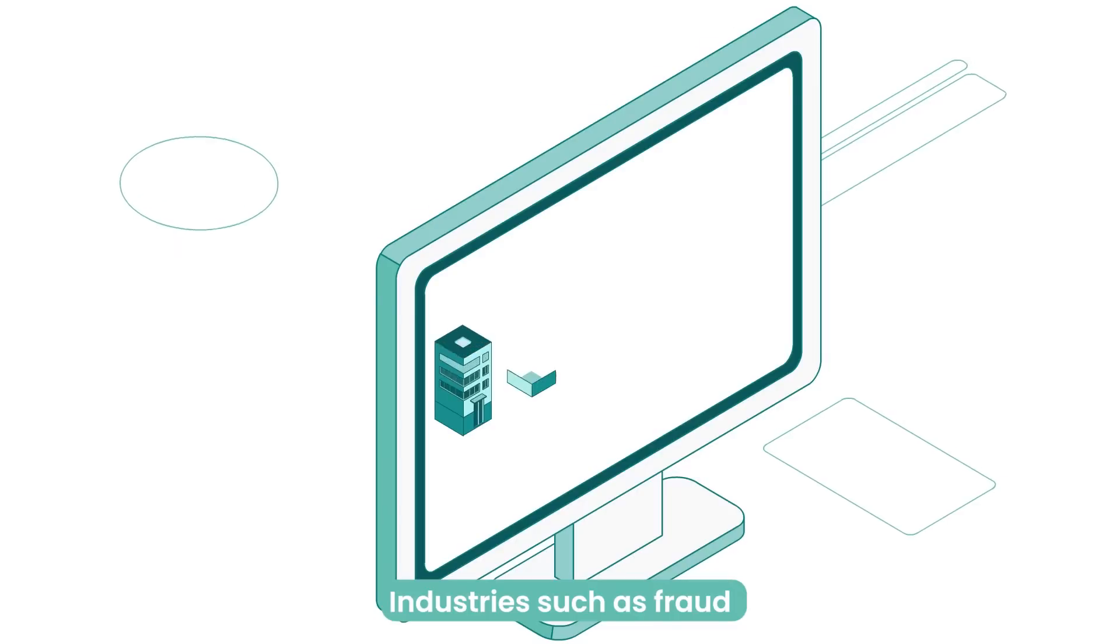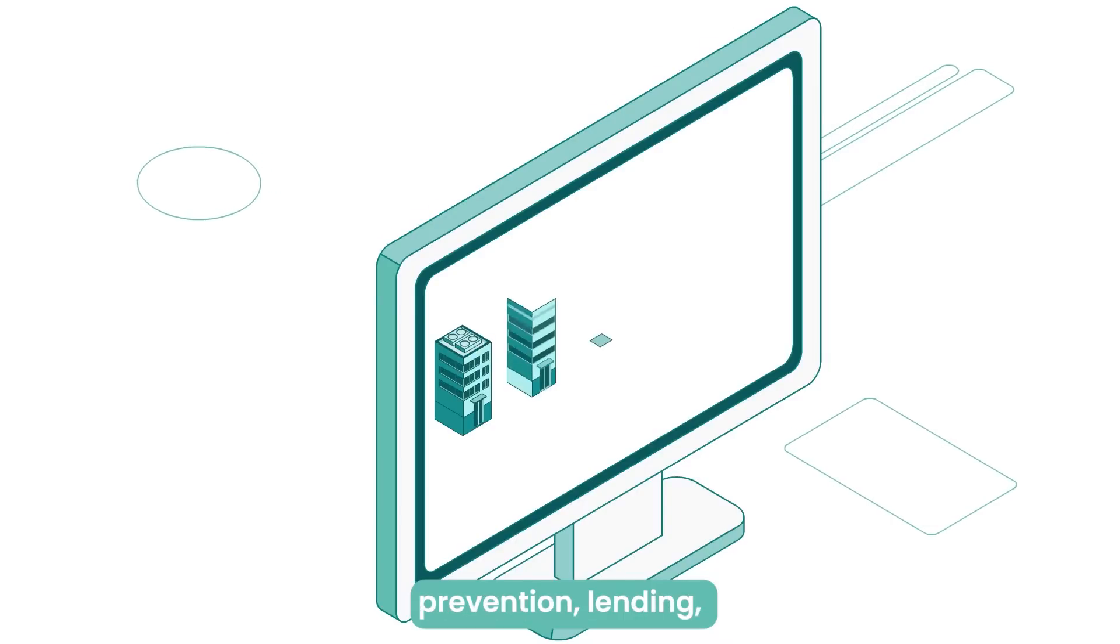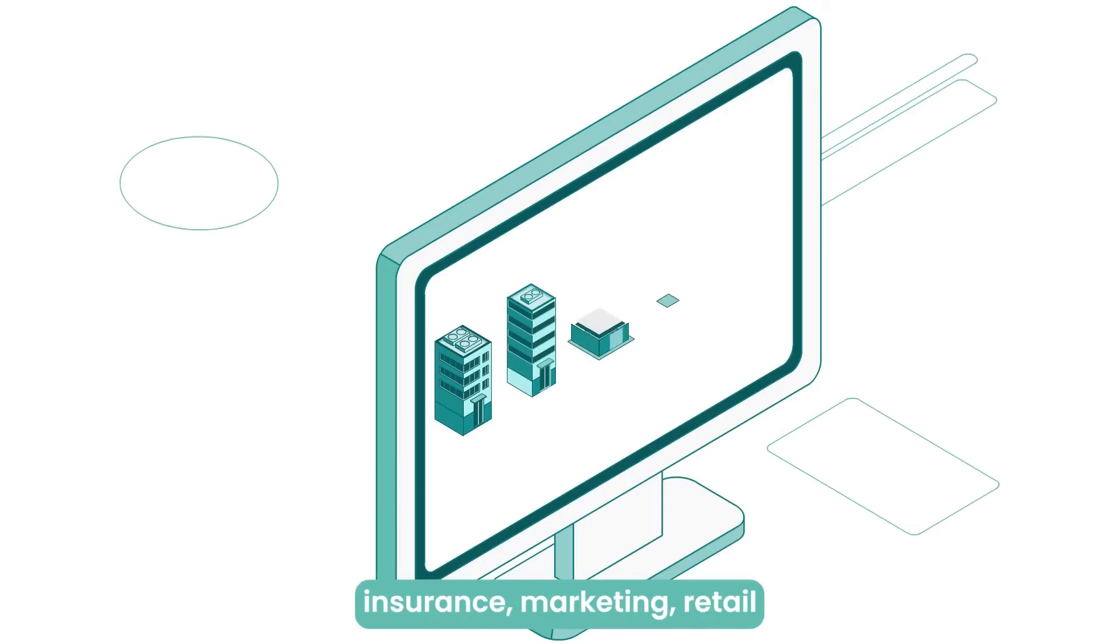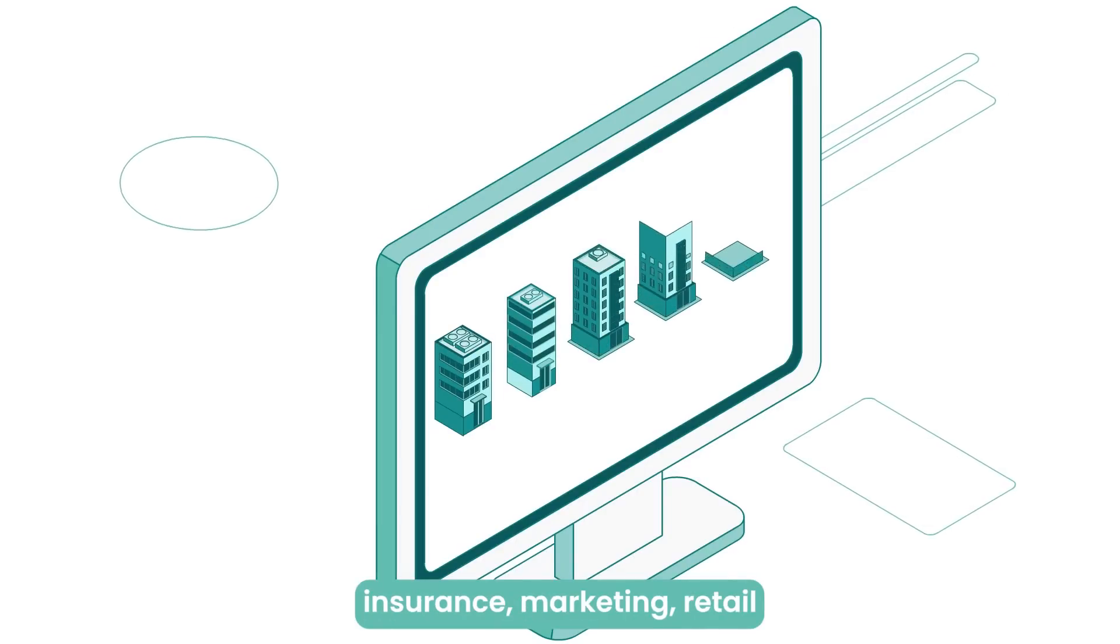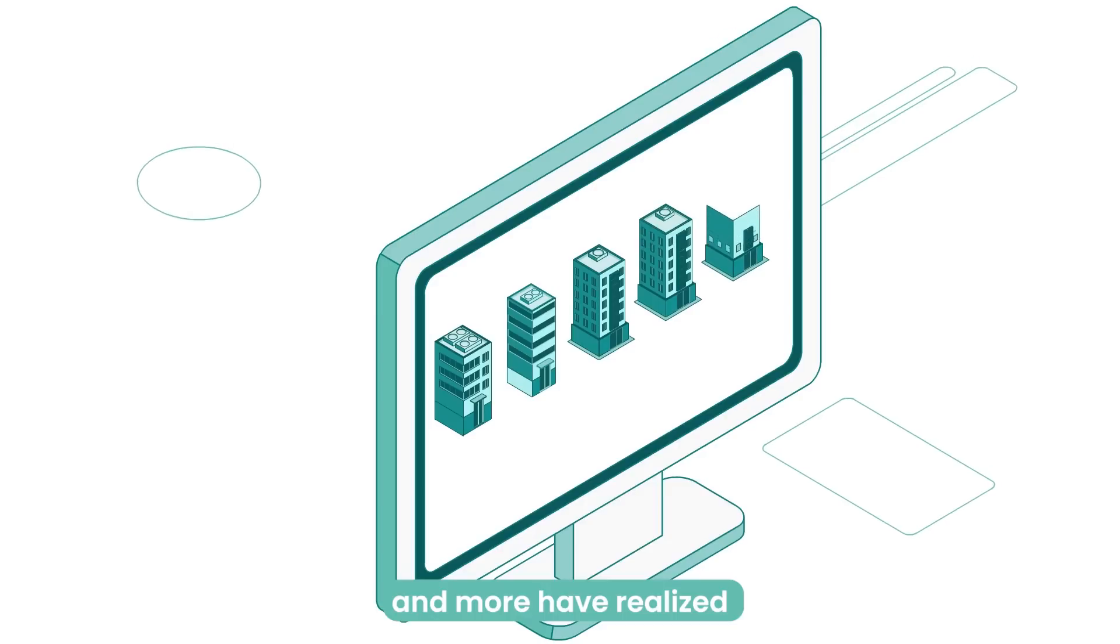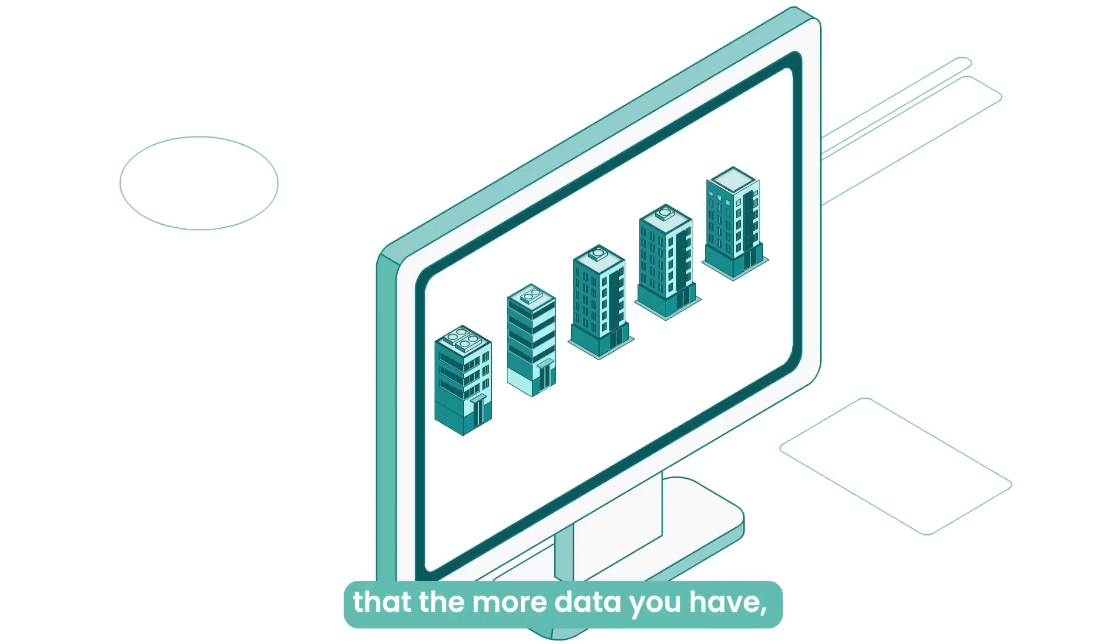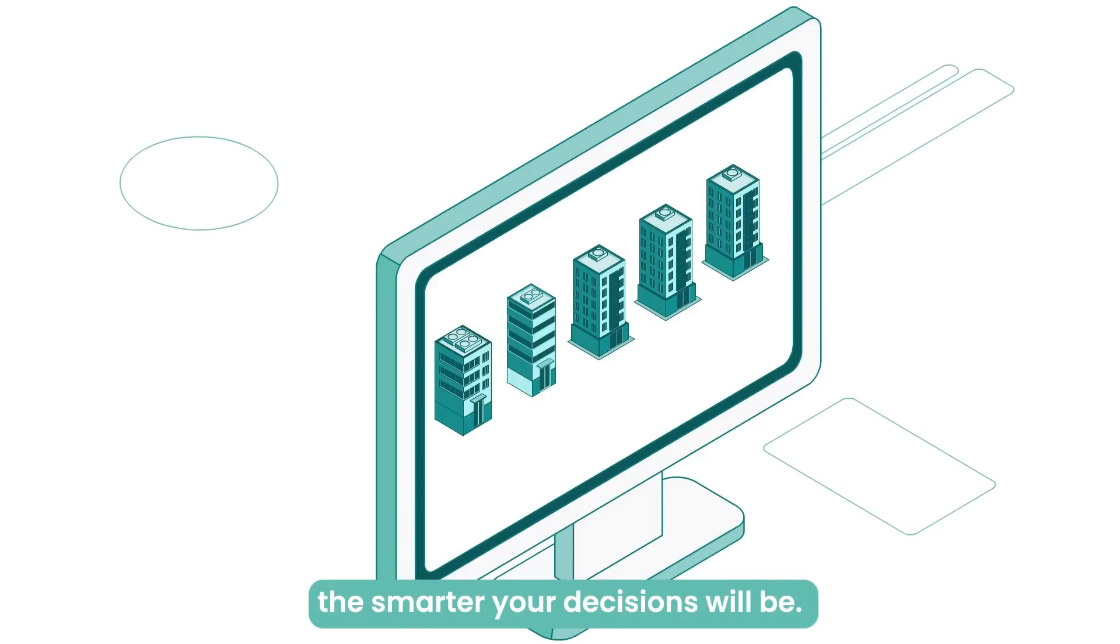Industries such as fraud prevention, lending, insurance, marketing, retail, and more have realized that the more data you have, the smarter your decisions will be.